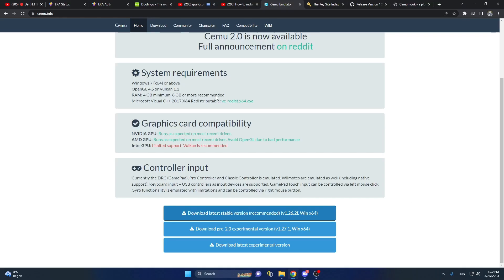Welcome to this video. In this video I will show you how to install Cemu with the Legend of Zelda: Breath of the Wild, so let's hop right into it.